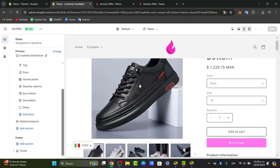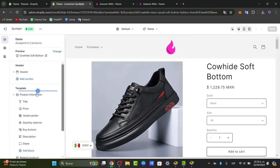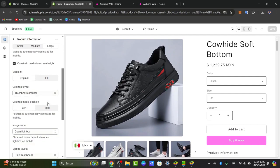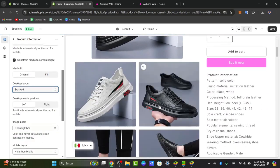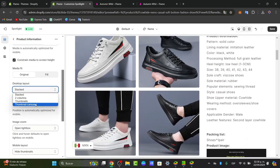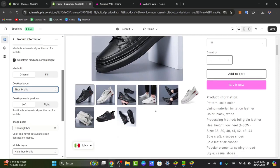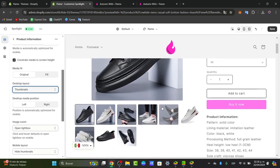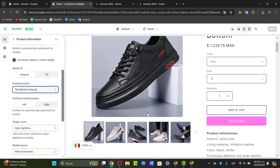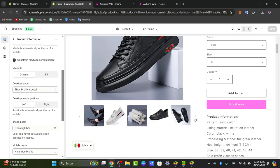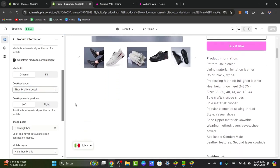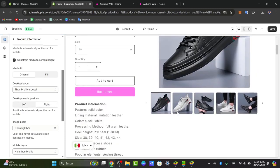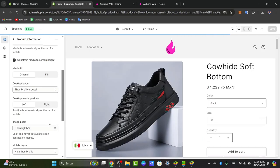For example, for instance, what we did here is to choose the product information. Directly here into the product information, instead of choosing the stacked of the desktop layout as it was before, we changed it directly here into the thumbnails, it's going to be much more faster and more organized when they click directly into our product. Or we can choose the thumbnail cursor, now it's a little bit much more organized, right? Now here where it says desktop media position, you can choose from left, directly here into right, but in this case I'm going to just leave this into left.